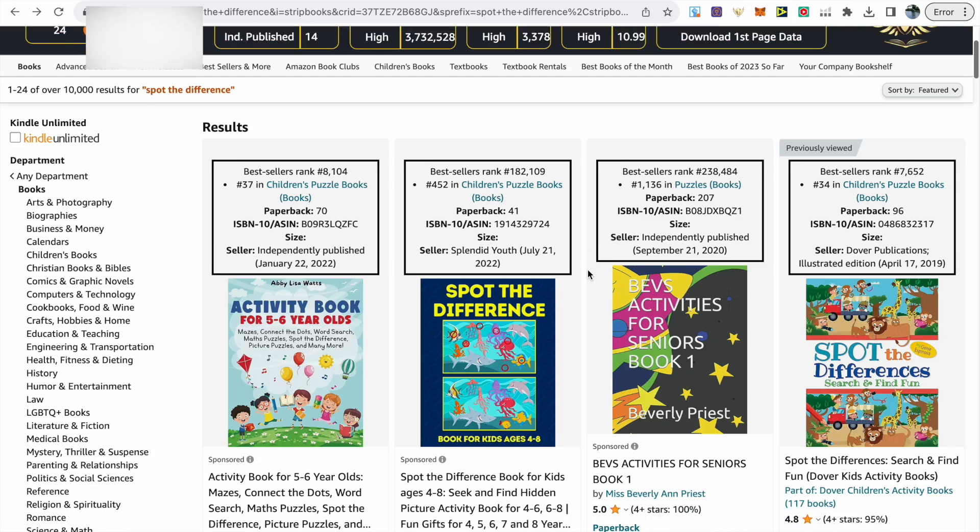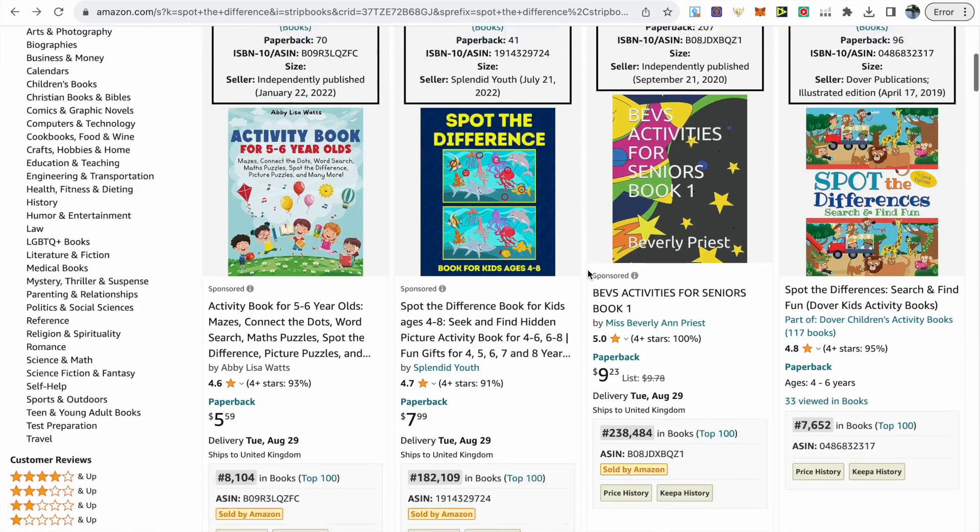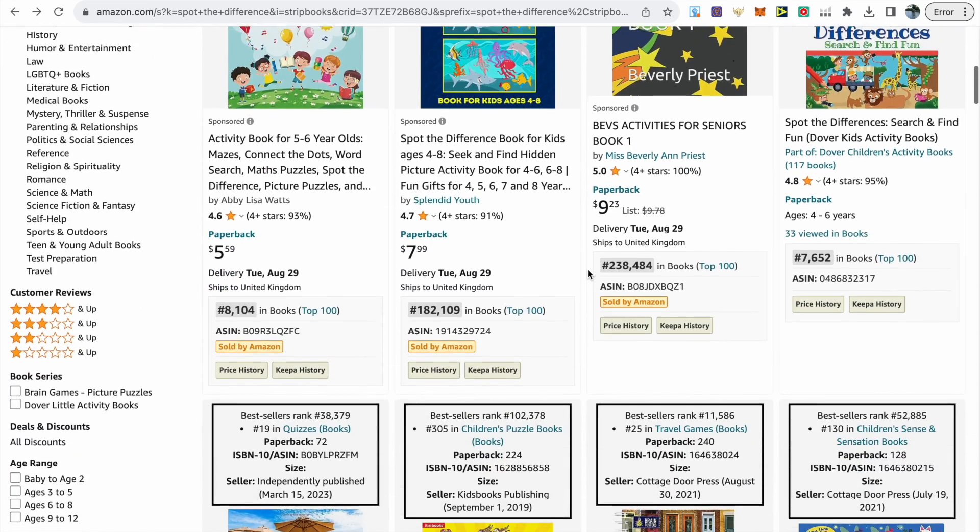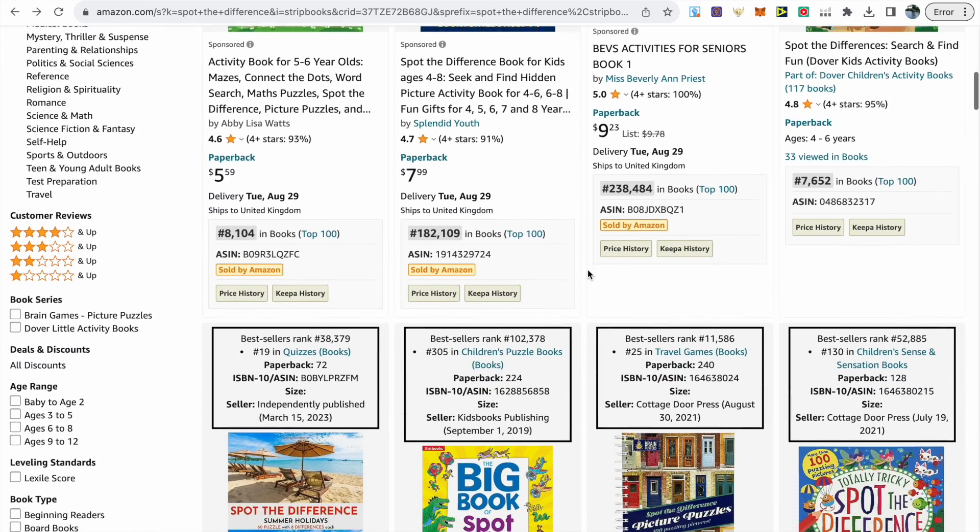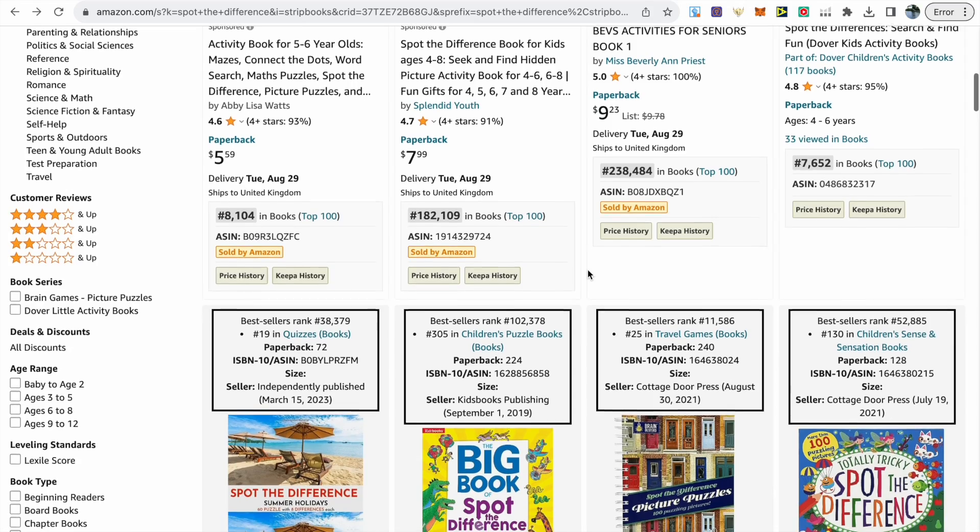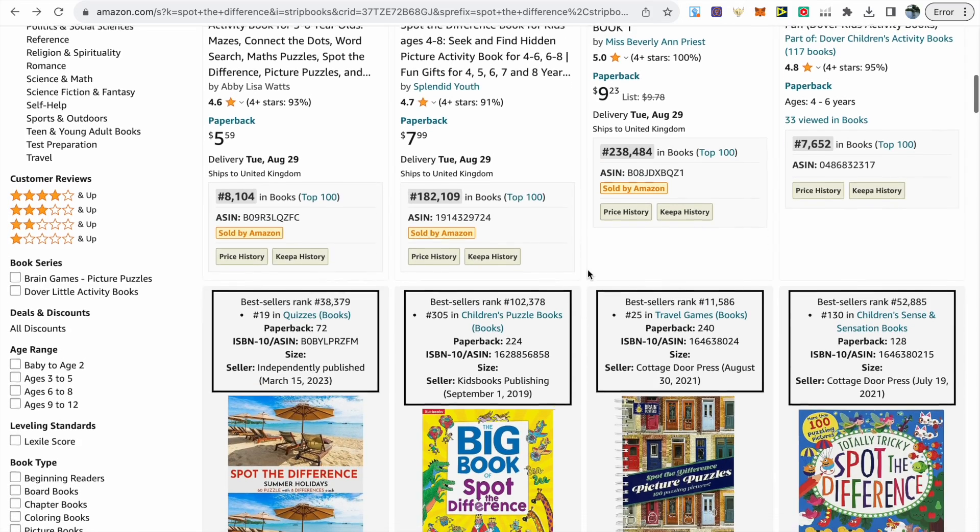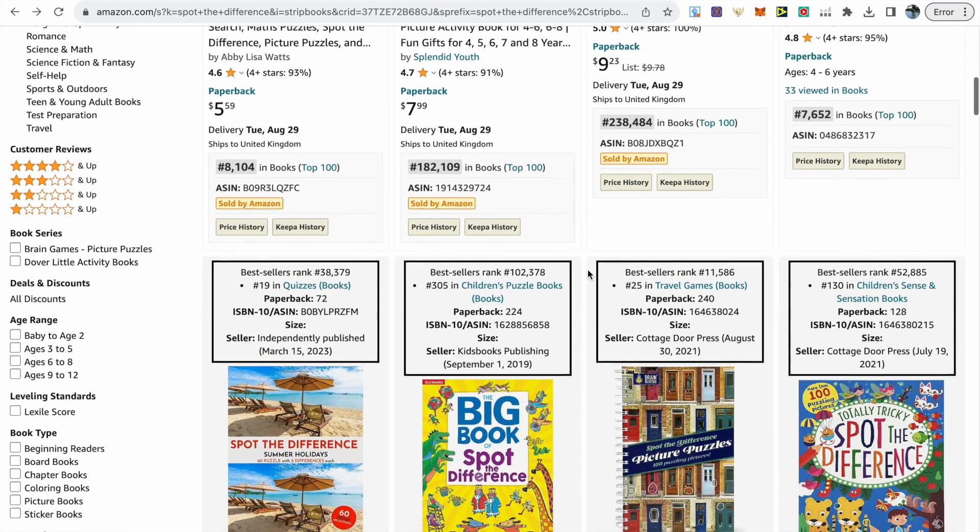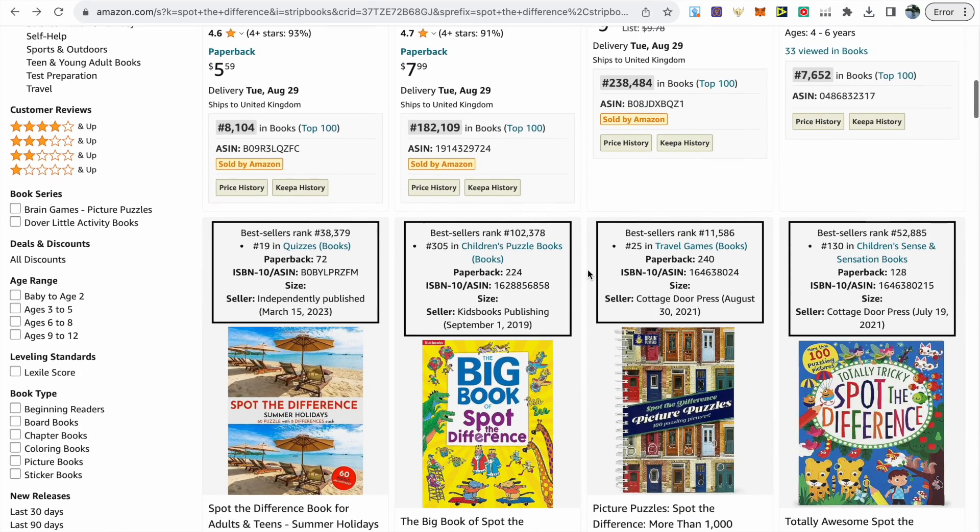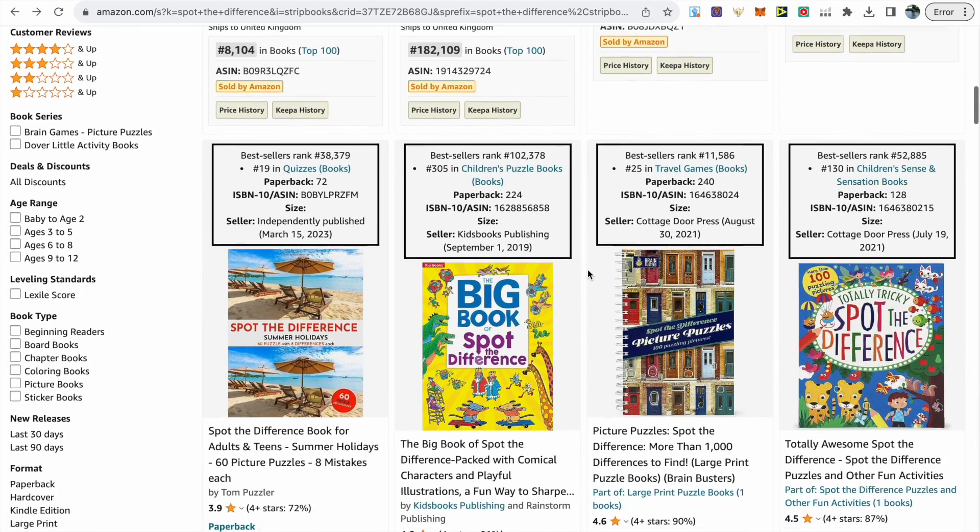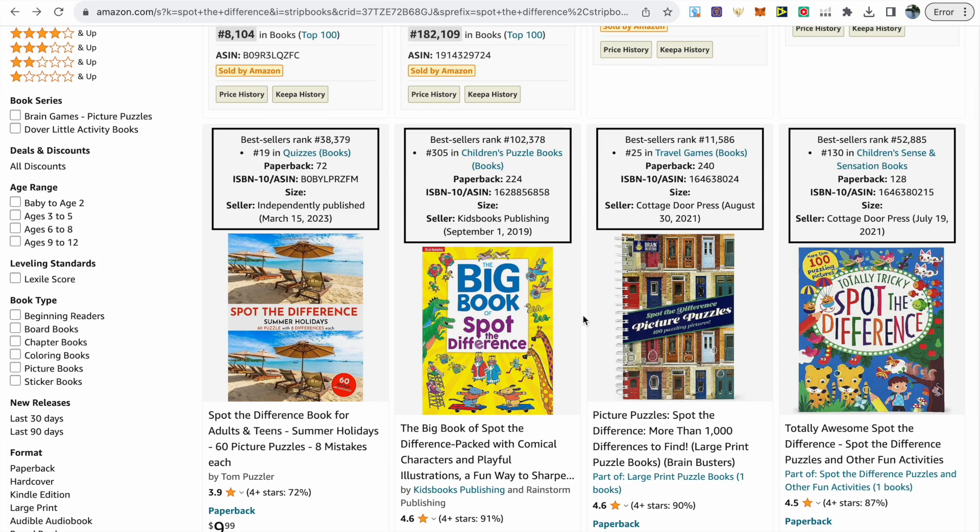We can just take a scroll through the first page, and what we want to focus on is some of the BSRs using DS Amazon Quick View. This will highlight to us the demand of each specific book under the keyword we're searching for.